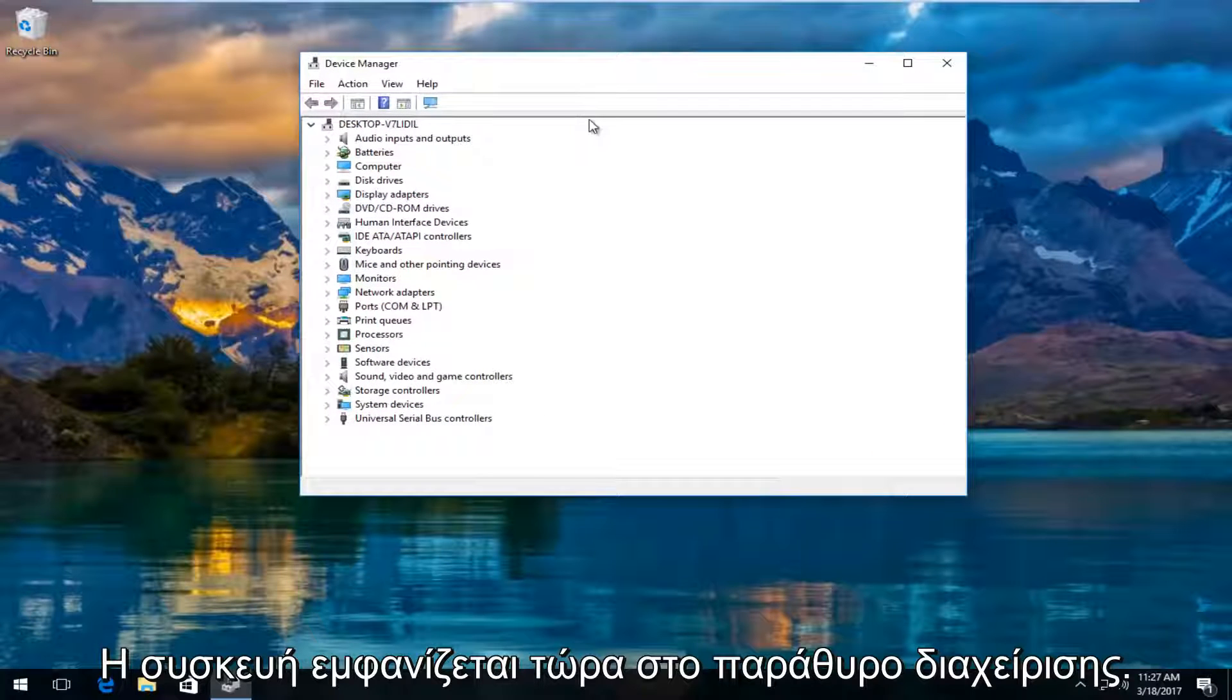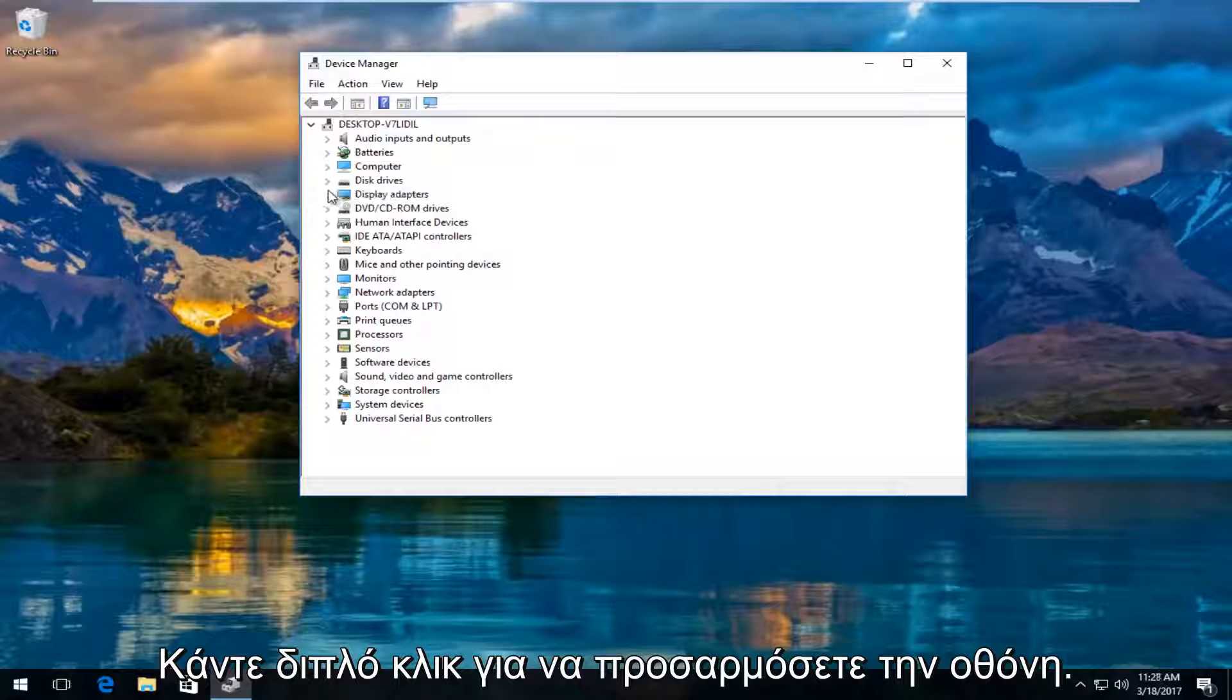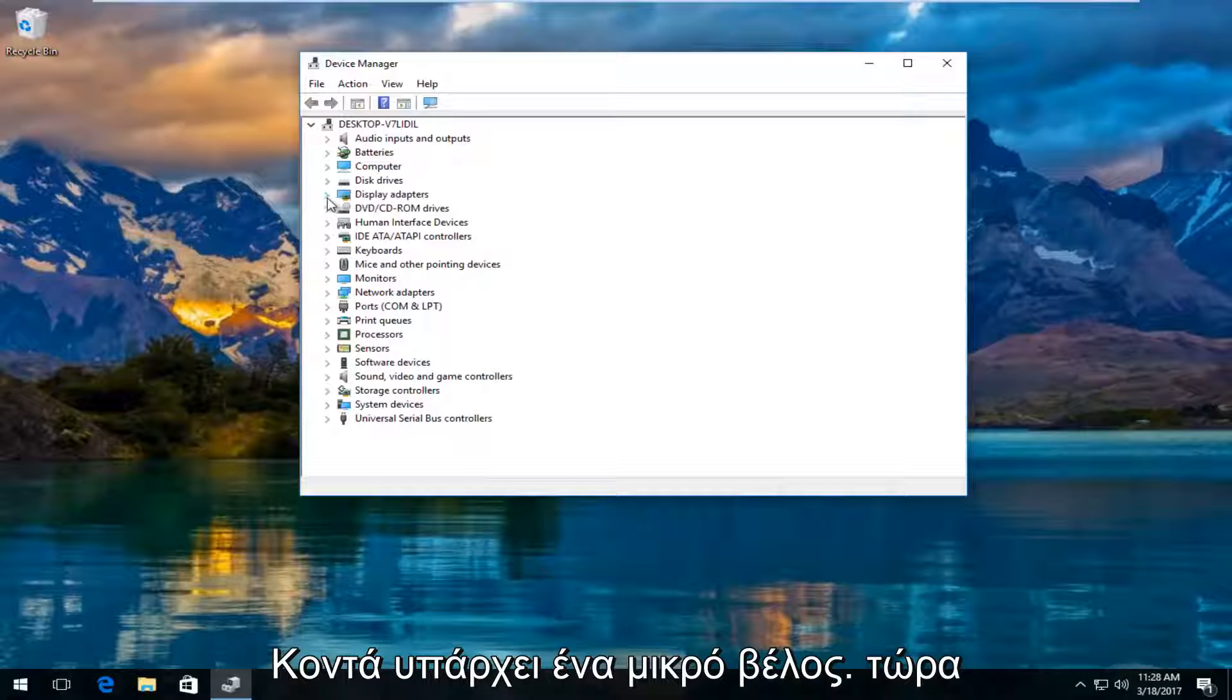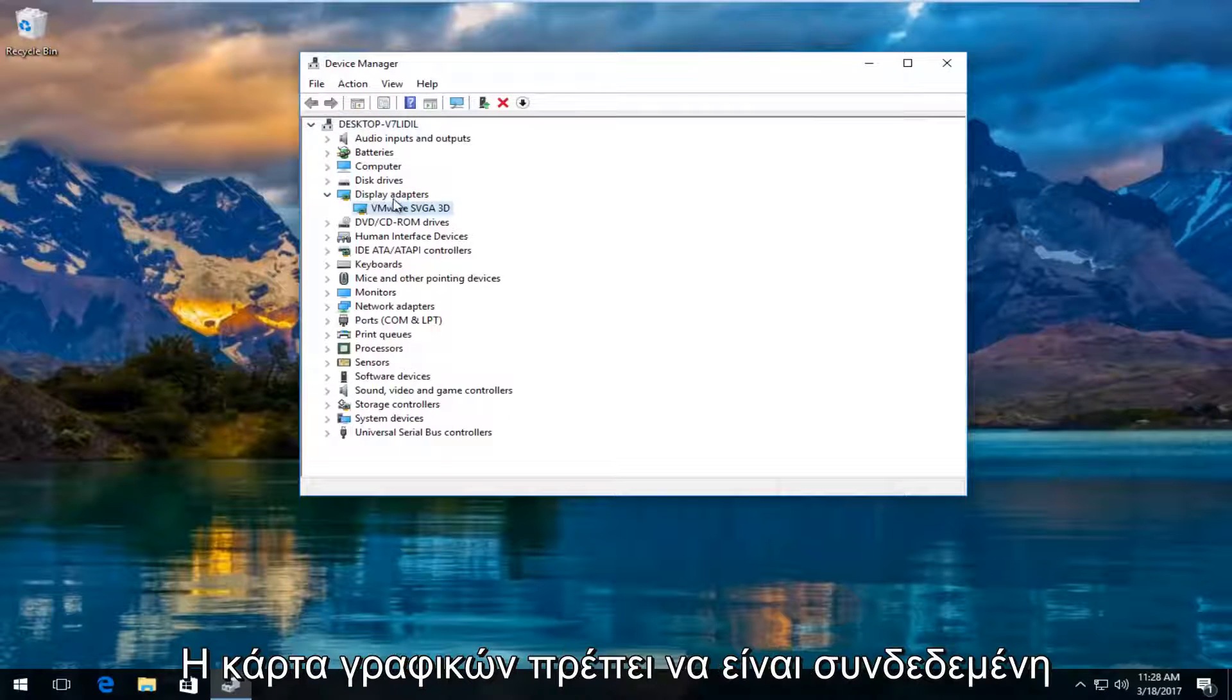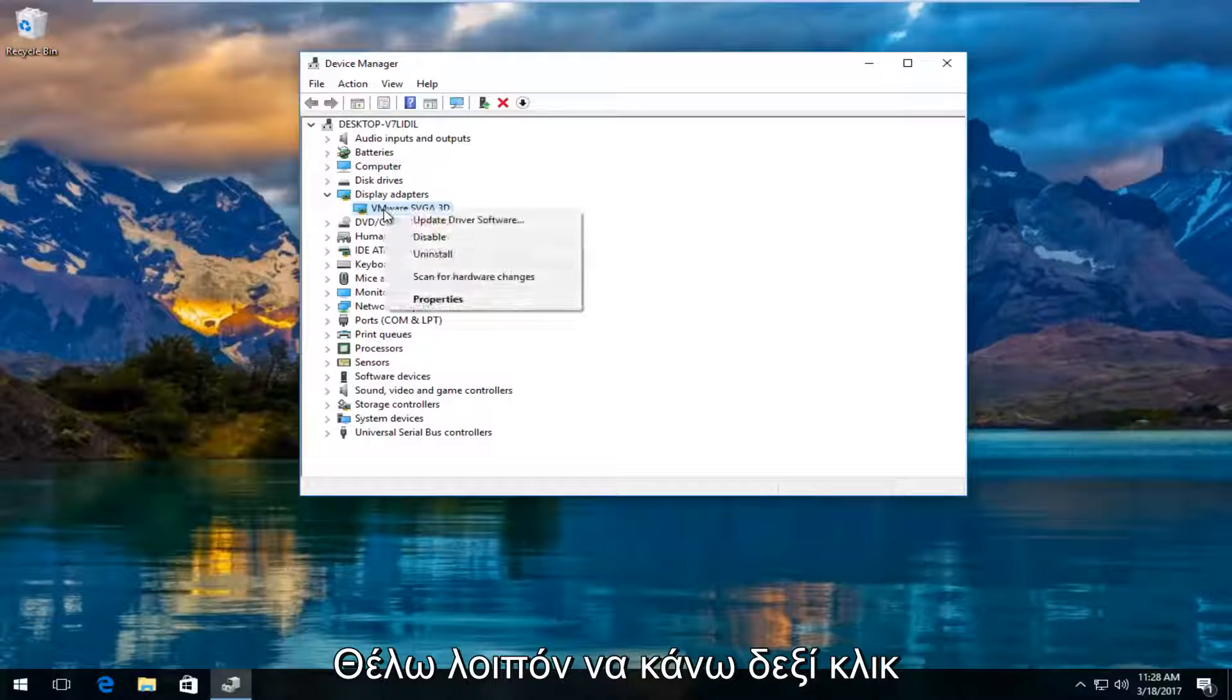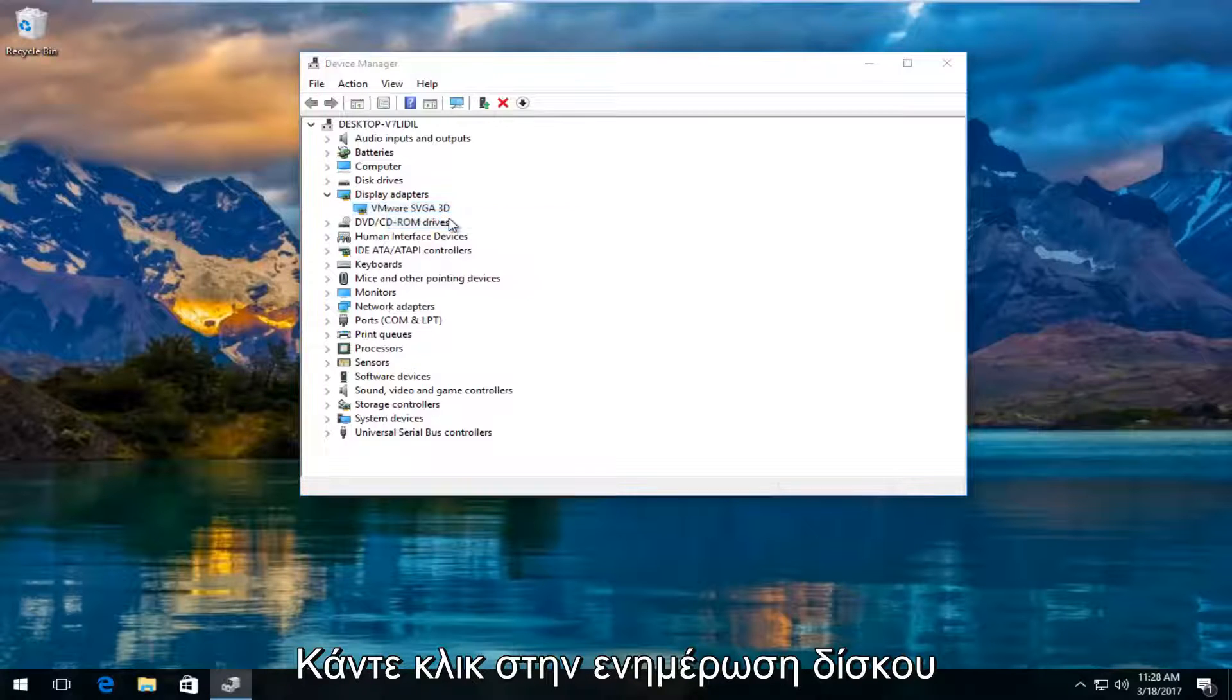Now in the device manager window, you want to left click and expand the display adapters view by either double clicking on display adapters or left clicking on the little arrow next to it. There should be a display adapter listed here. You want to right click on it and then left click on update driver software.